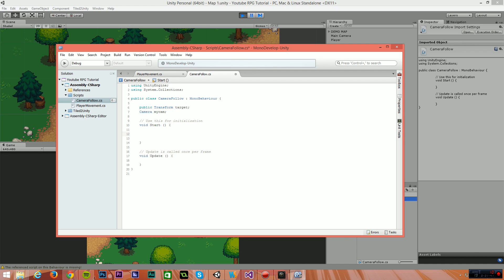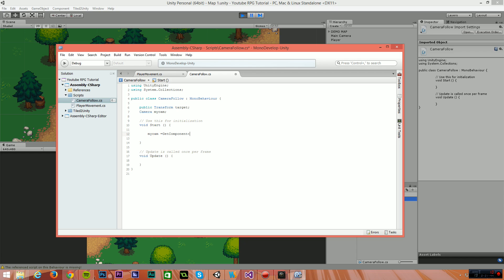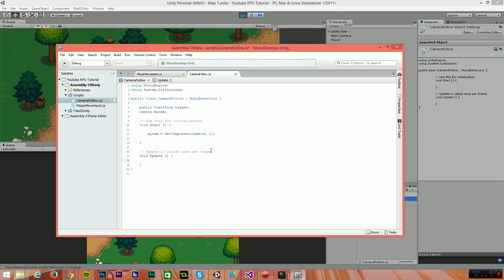So in the start script, I'm going to say myCam equals get component. It's going to be type camera, and that gives us a reference to the camera associated to the object that this script is also associated with. Now in our update loop, I'm going to do some very simple math, and I'm going to use the linear interpolation function of a vector three. Now I'll explain what those are in a second, but I'll show you what we're doing first.